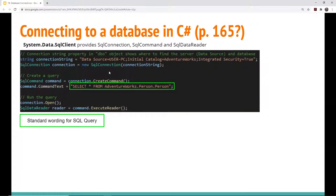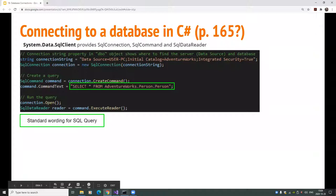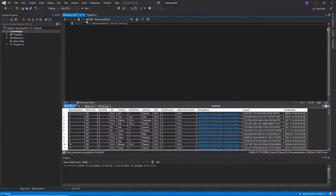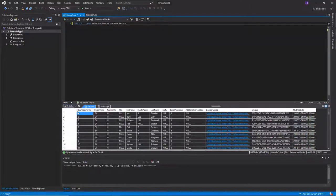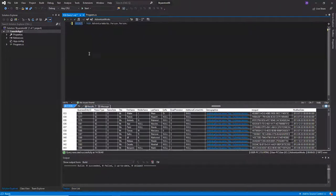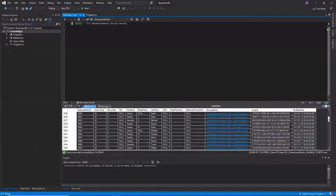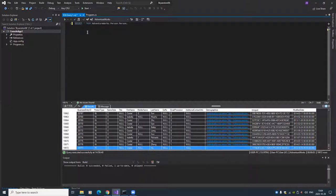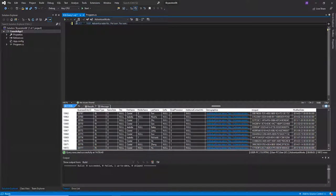We're jumping into the middle of last week's lecture. I'm just going to remind you where we left off. I was running this database called AdventureWorks on my own computer, and we did a simple SELECT statement. We fetched everything in the person table of the database — there were 19,972 people in the person table. This is what the statement looked like.